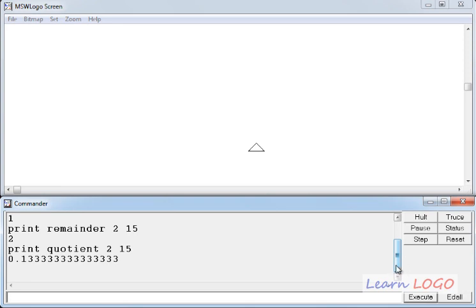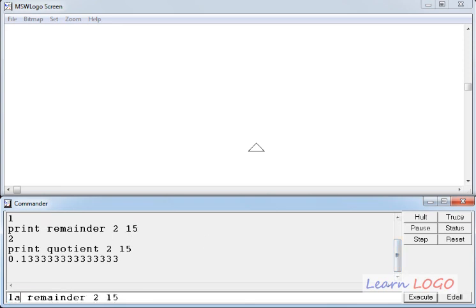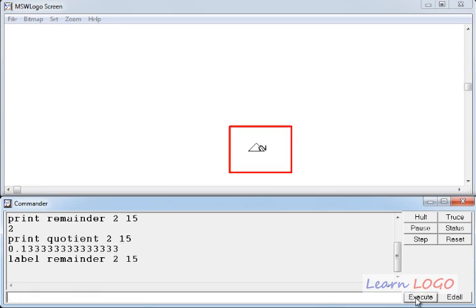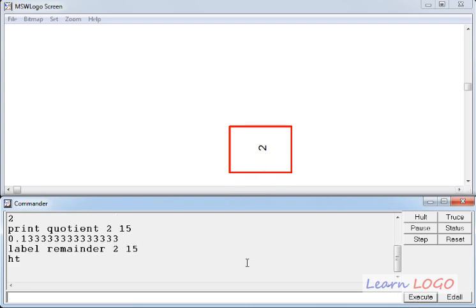So this was the remainder function, and yes, like other functions, you can also use it along with label command, and label command will display the result at logo main screen. It displays 2 over here. If I hide the turtle, you can see the result. So this was remainder function.